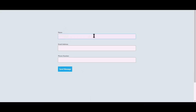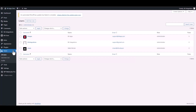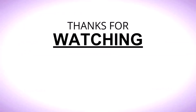Let's submit a form. It appears that the user has been created successfully in WordPress. Thanks for watching.